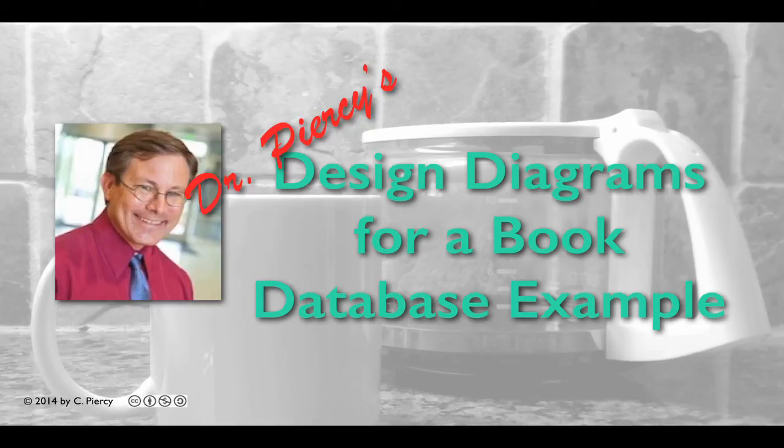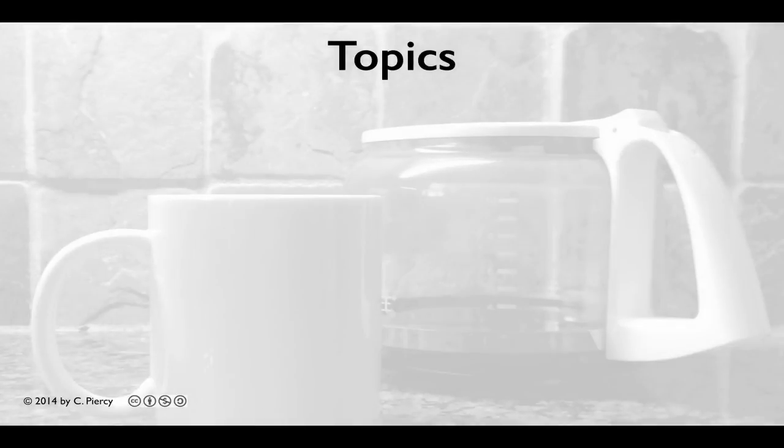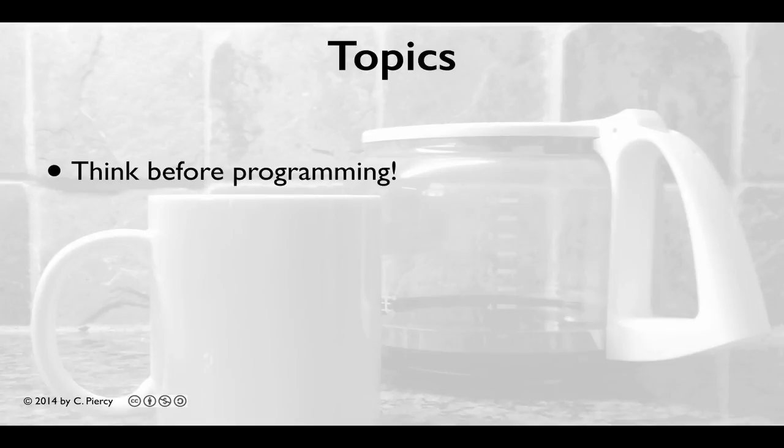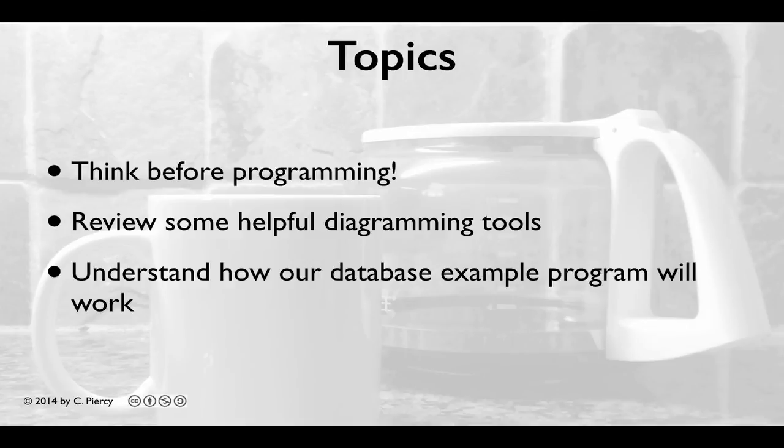Welcome to Dr. Peercy's Design Diagrams for a Book Database Example. In this video, we'll think before programming our MVC-based Java application. We'll review some helpful diagramming tools to help us think about our application, and we'll understand how our database example program will work.